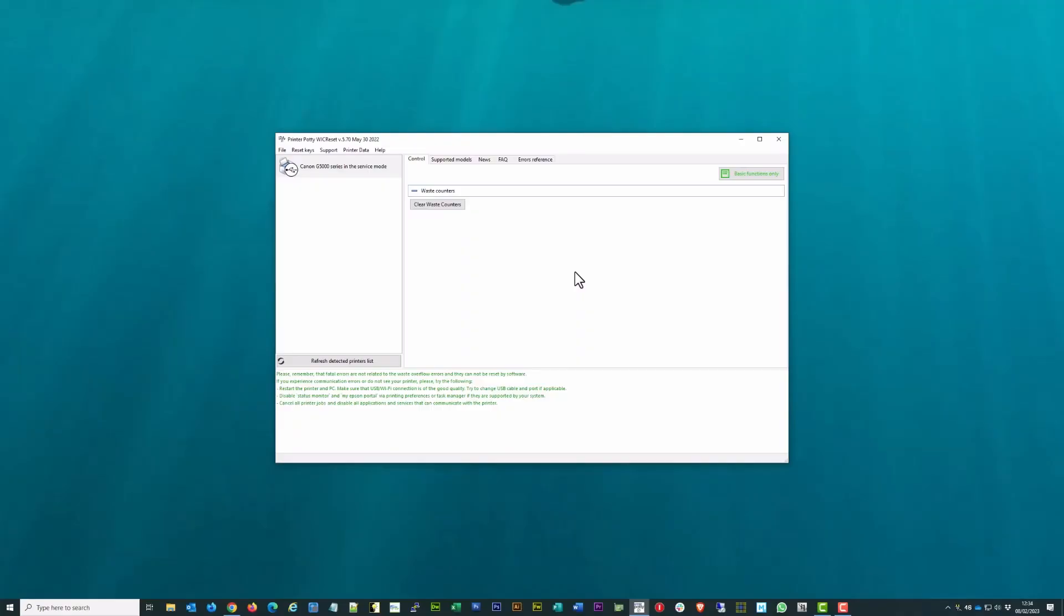There you go. So that is the process for resetting the waste counter on this Canon G5050. This will work for any of the 5000 series such as the 5020, 5050, and I imagine 5060 etc. They're all basically different zone versions or geographical zone versions of exactly the same printer.